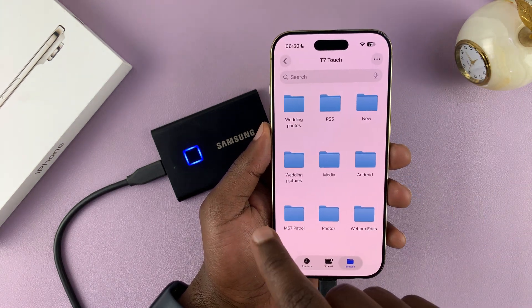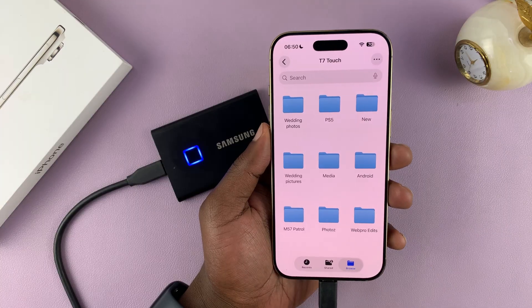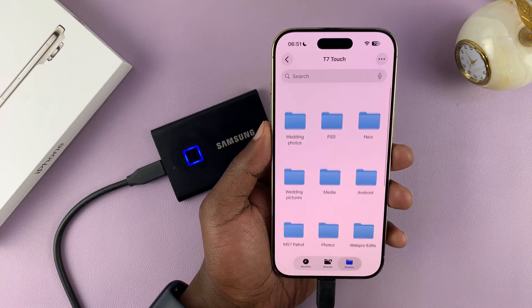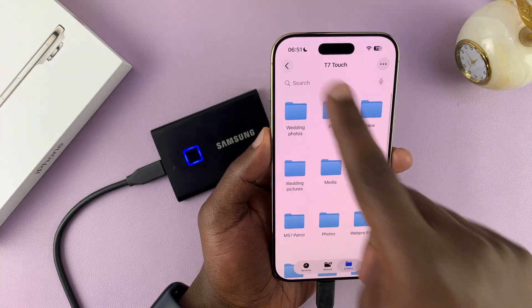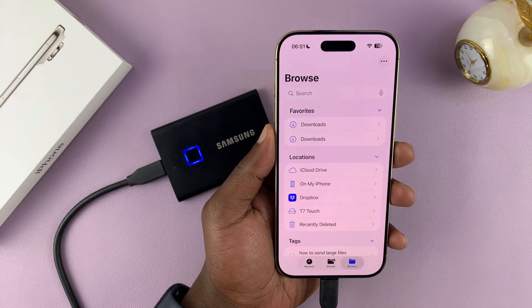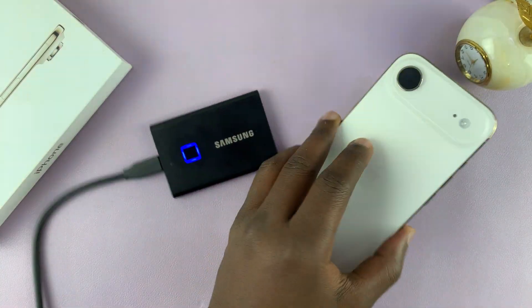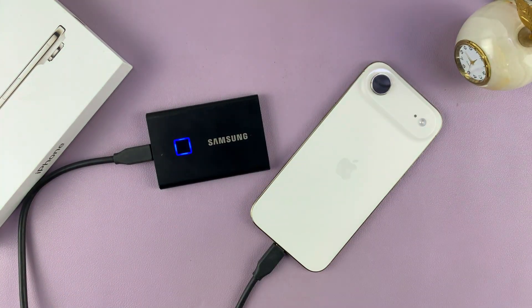You can transfer files from the SSD to the phone and from the phone to the SSD. That's basically how to connect. Thanks for watching — don't forget to like and subscribe, and good luck.